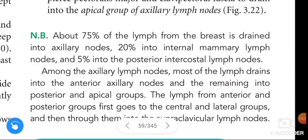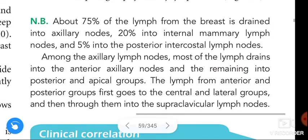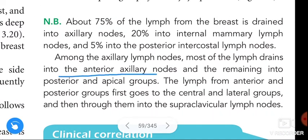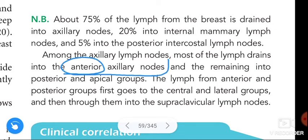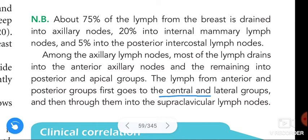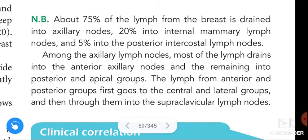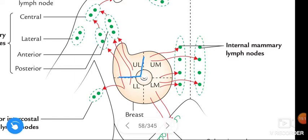A note: approximately 75% of the lymph from the breast is drained into the axillary nodes, 20% into the internal mammary lymph nodes, and 5% into the posterior intercostal lymph nodes. Among the axillary nodes, most of the lymph drains into the anterior axillary nodes. Lymph from the anterior and posterior groups first goes to the central and lateral groups, then through them into the supraclavicular lymph nodes.